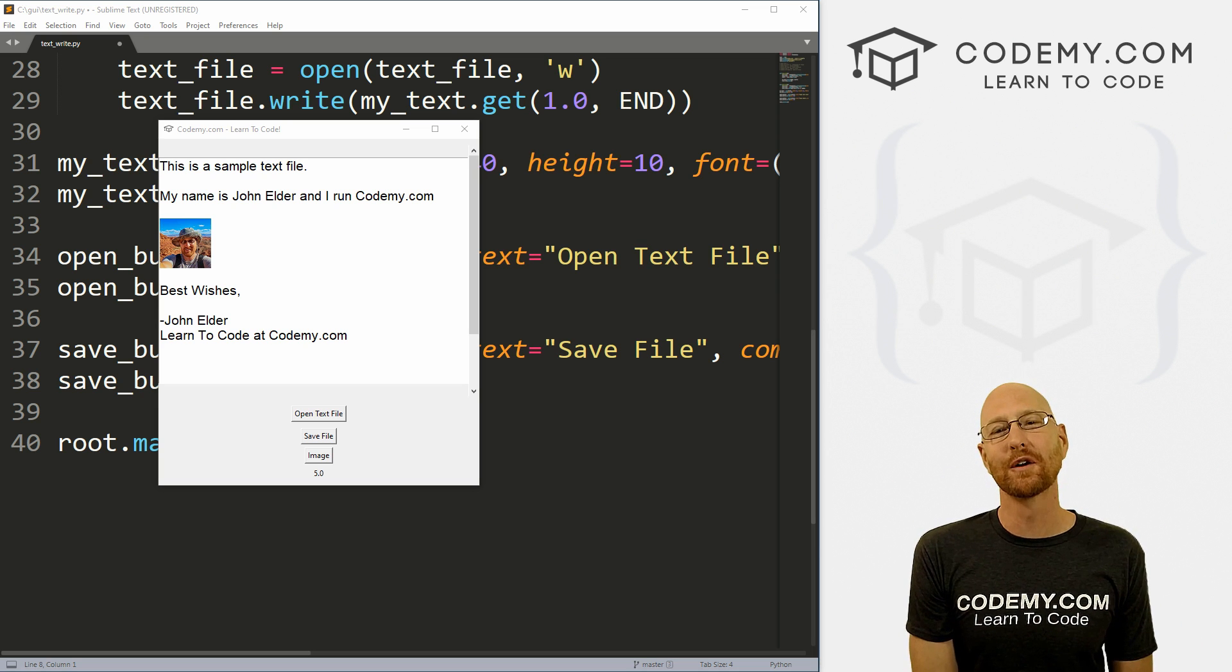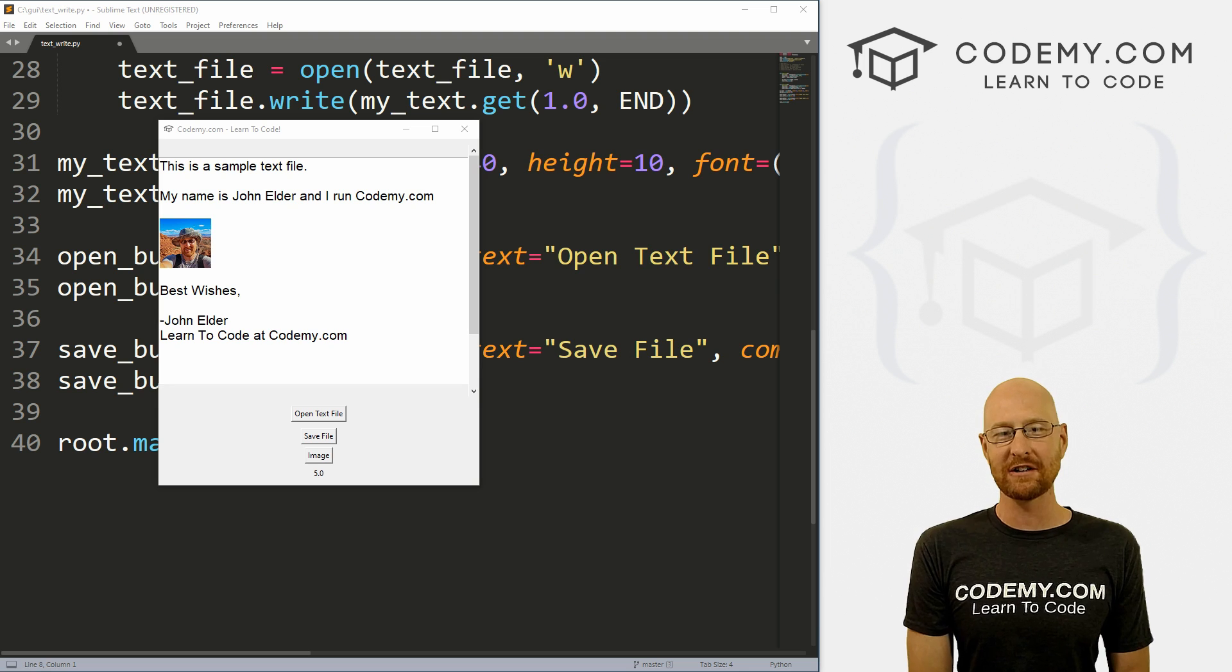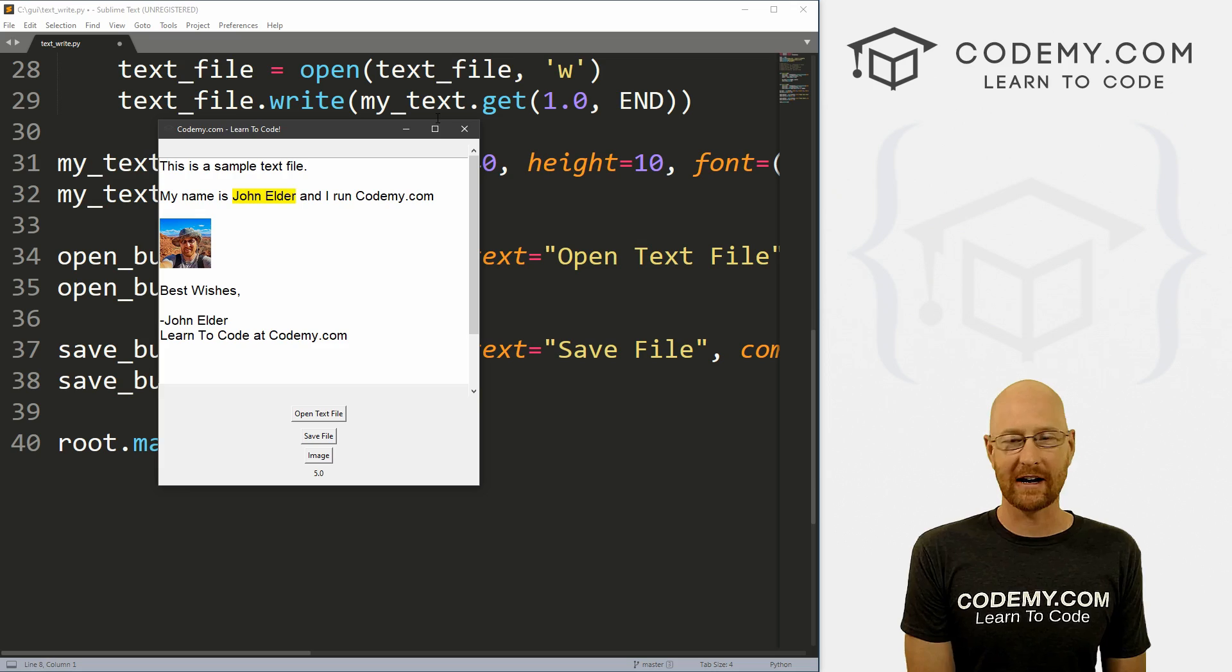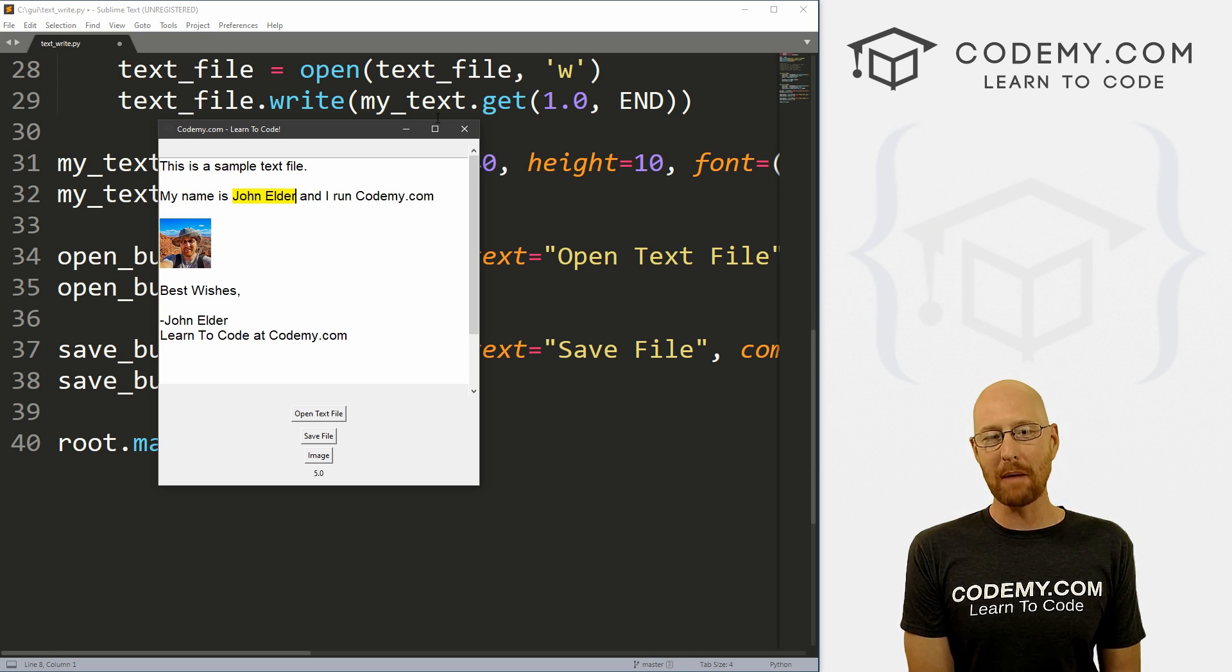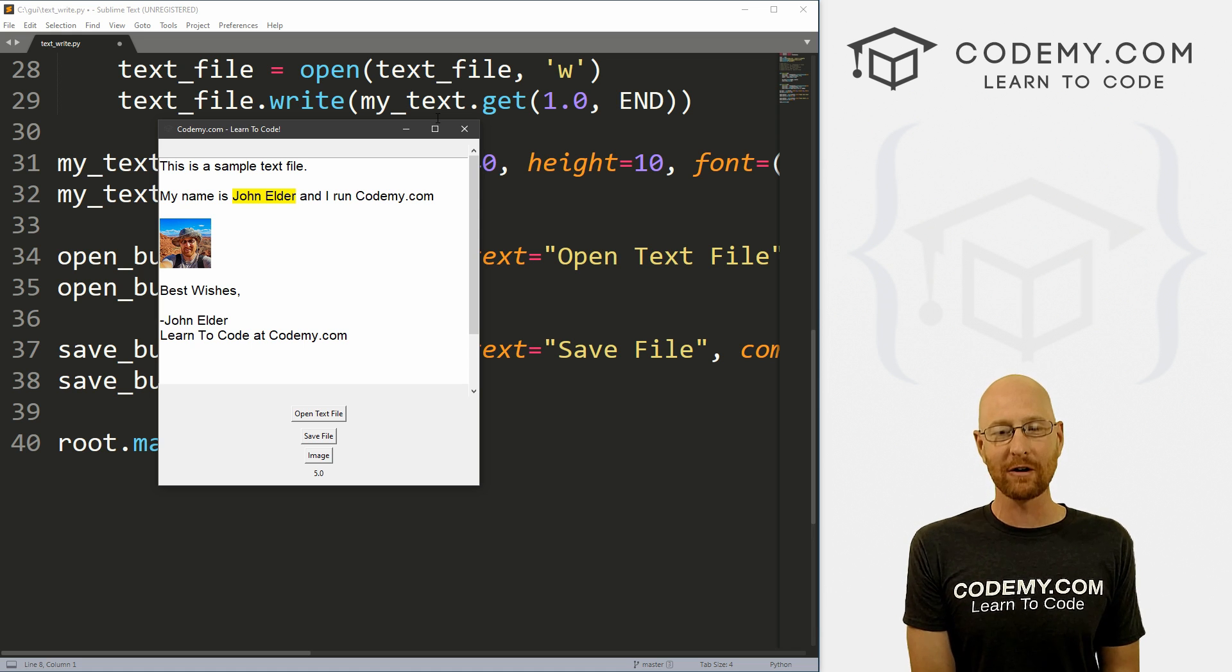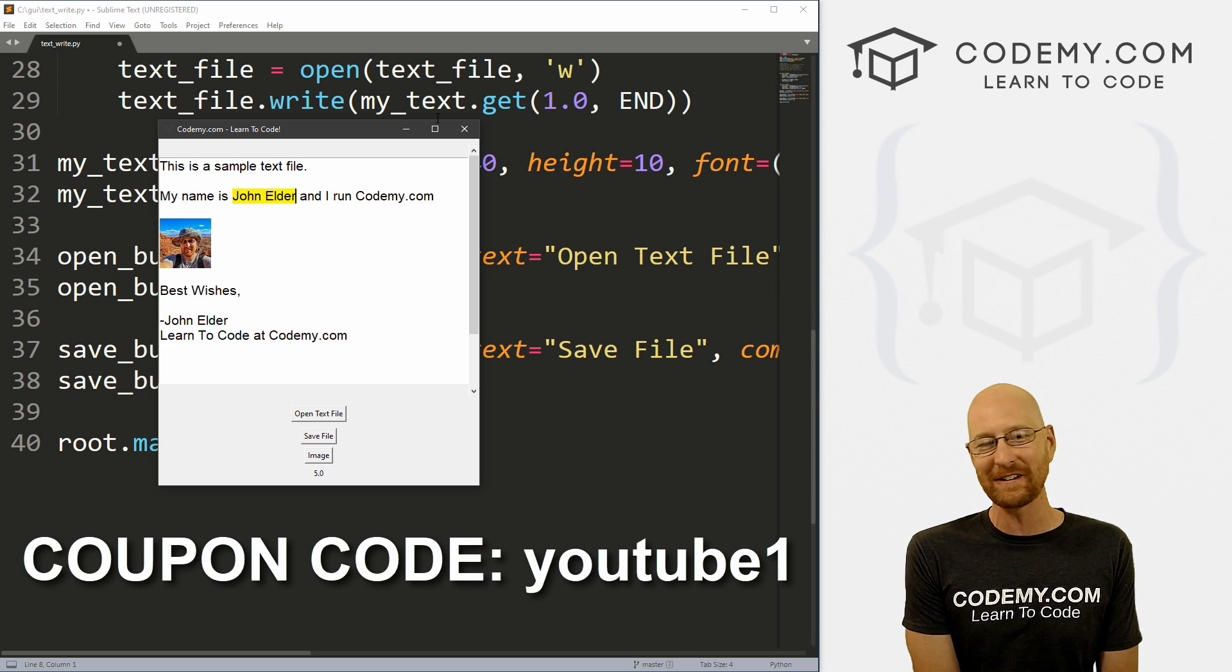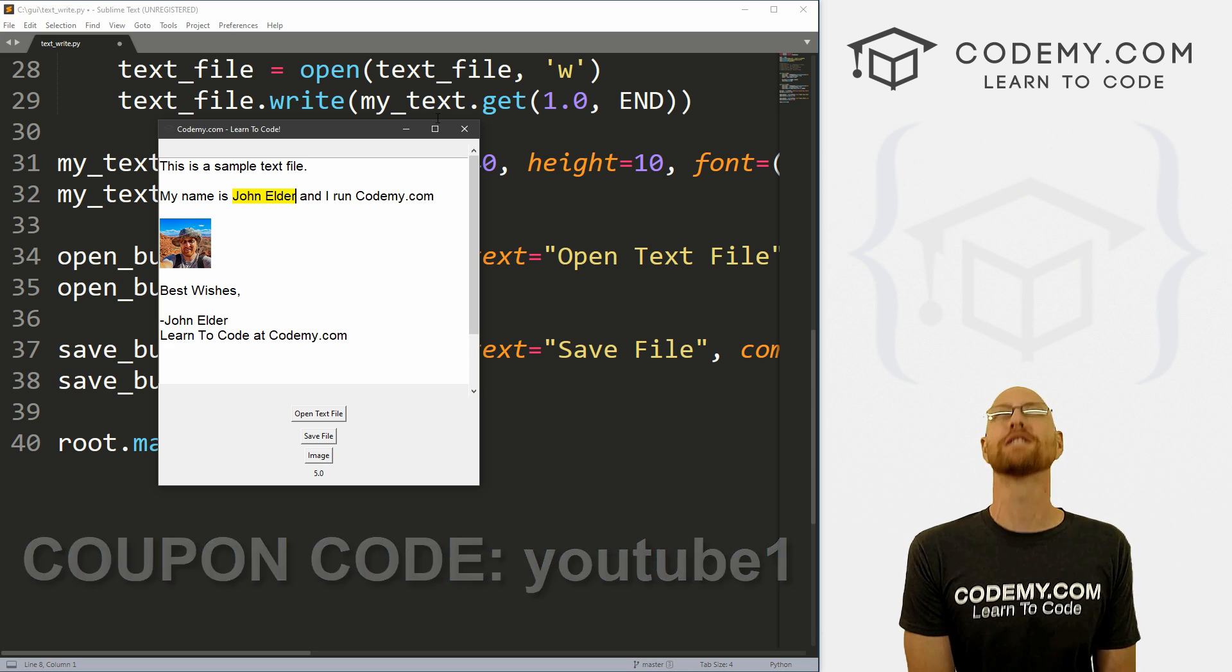What's going on guys, John Elder here from Codemy.com and in this video I'm going to show you how to add images to our text widget with Tkinter and Python. Before we get started, if you liked this video want to see more like it, be sure to smash the like button below, subscribe to the channel, give me a thumbs up for the YouTube algorithm and check out Codemy.com where I have dozens of courses with hundreds of videos that teach you to code. Use coupon code YouTube1 to get $30 off membership - all my courses, videos and books for one time fee at just $49, which is insanely cheap.